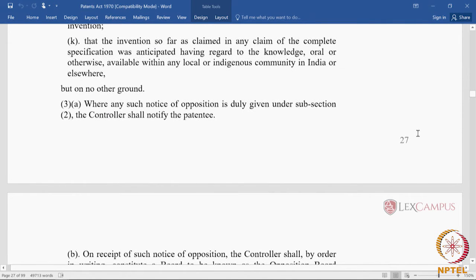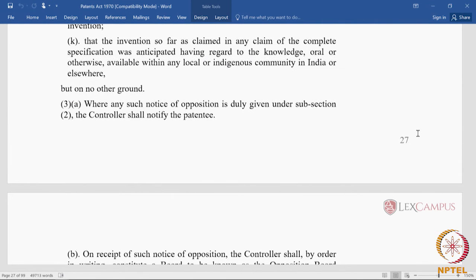The procedure for post-grant opposition is different from pre-grant opposition. In pre-grant, only one rule — rule 55 — determined the entire procedure, and there was no form for filing until the 2016 amendments to the patent rules introduced Form 7A. Pre-grant opposition is without fees, whereas post-grant opposition has a more detailed procedure and also requires payment of fees.